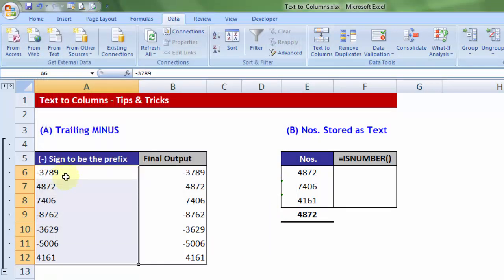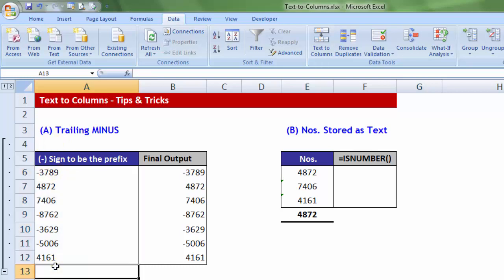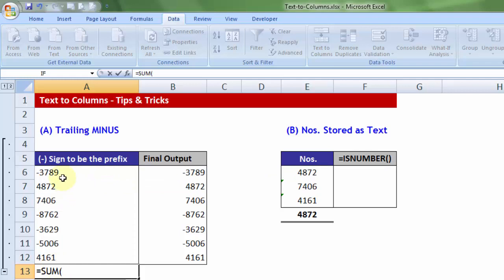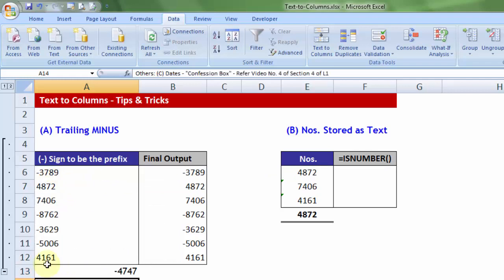I am simply clicking on finish. You will notice, in just a quick second, the minus becomes the prefix and now if you use a basic sum formula, that is going to yield you the correct results. In this case, minus 4747.